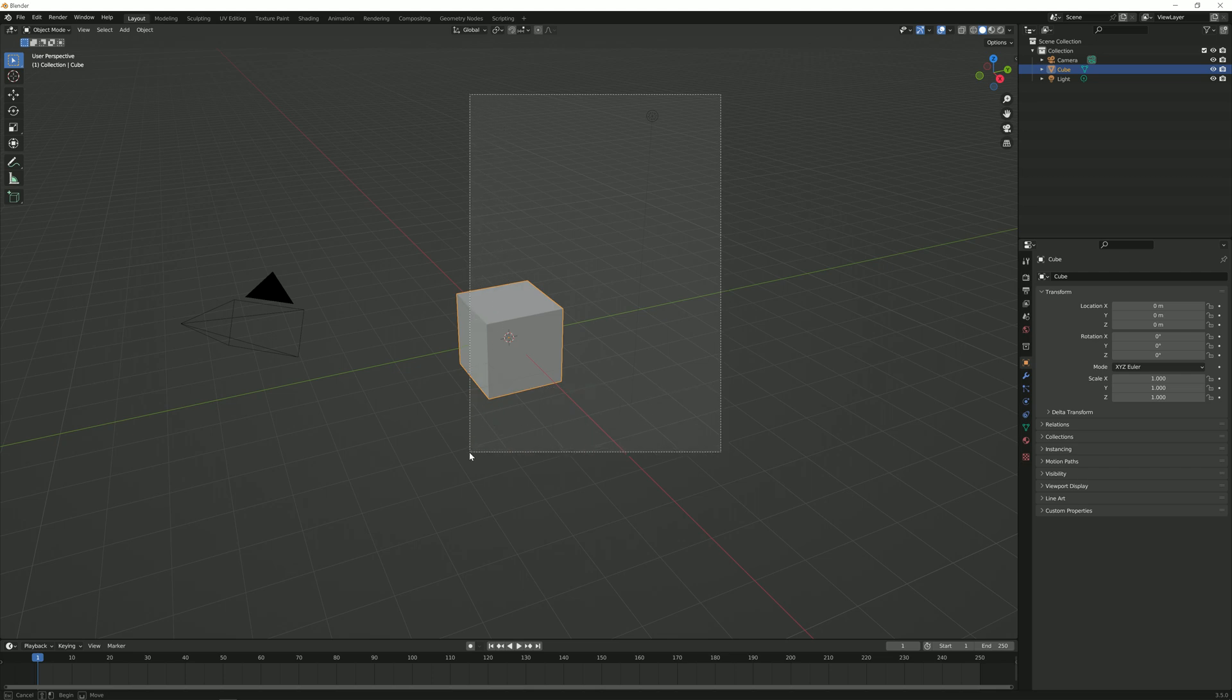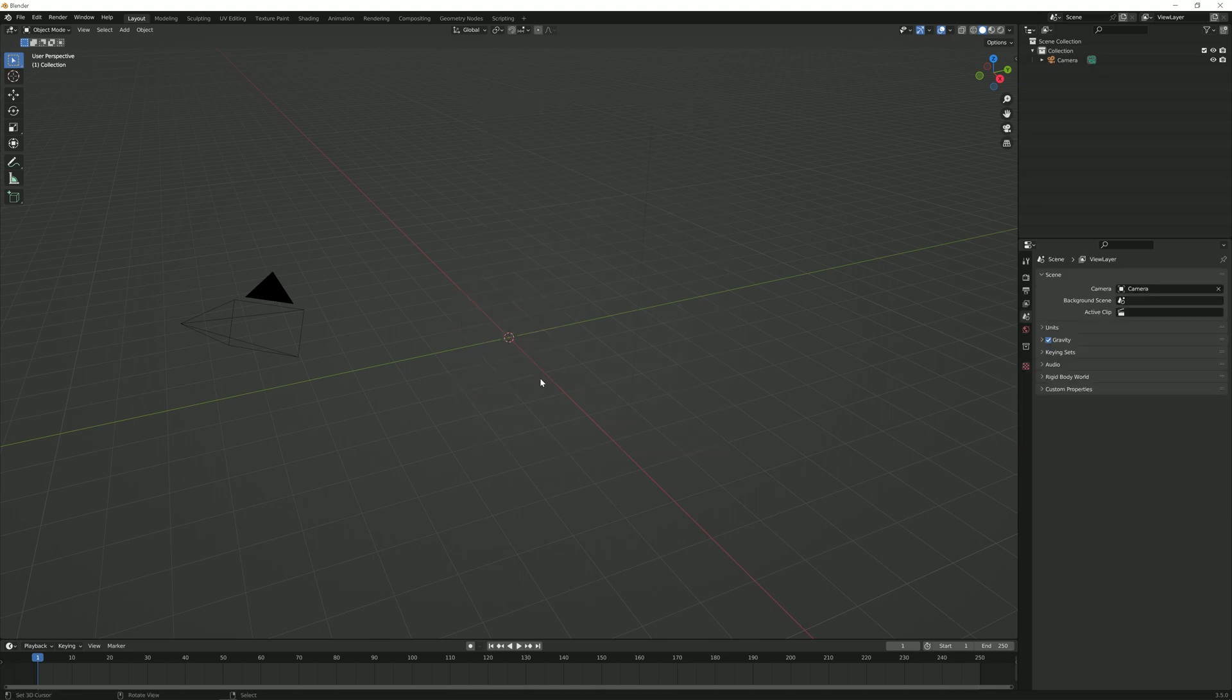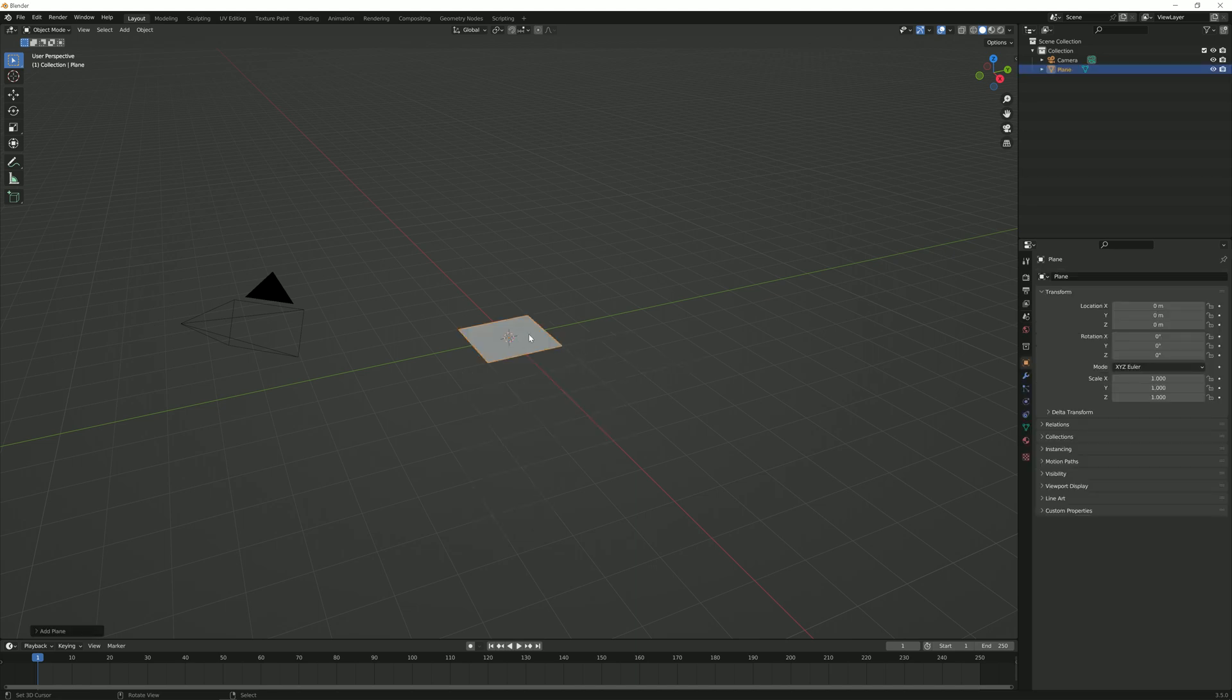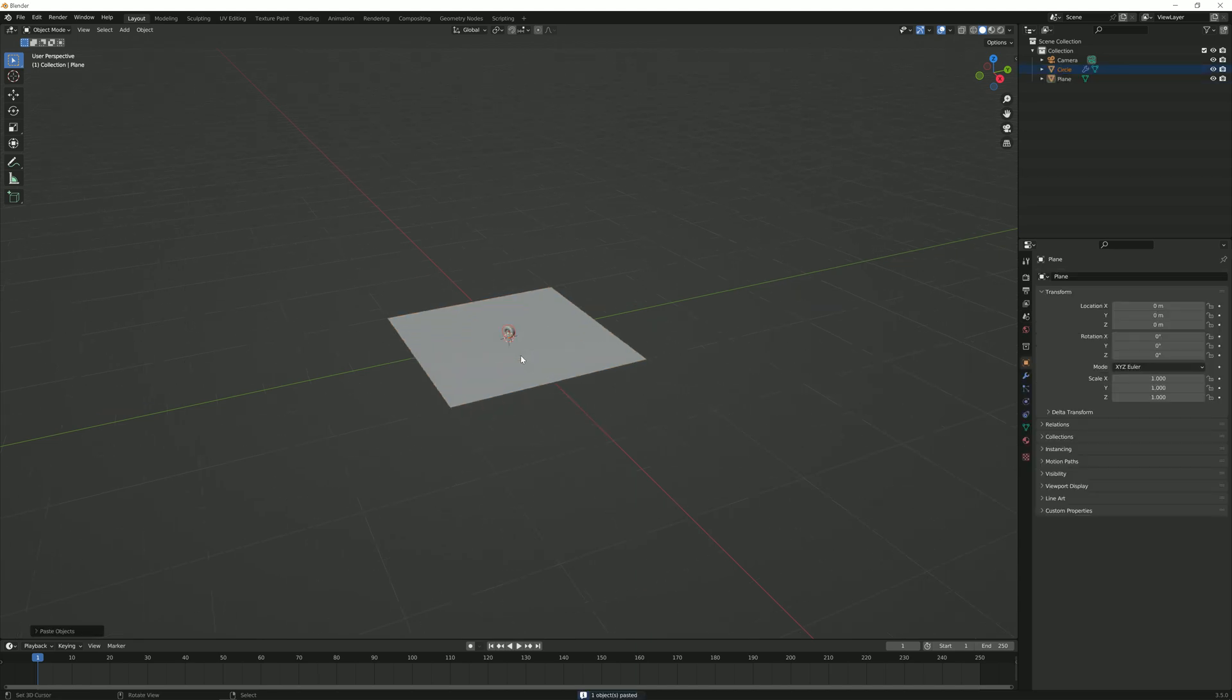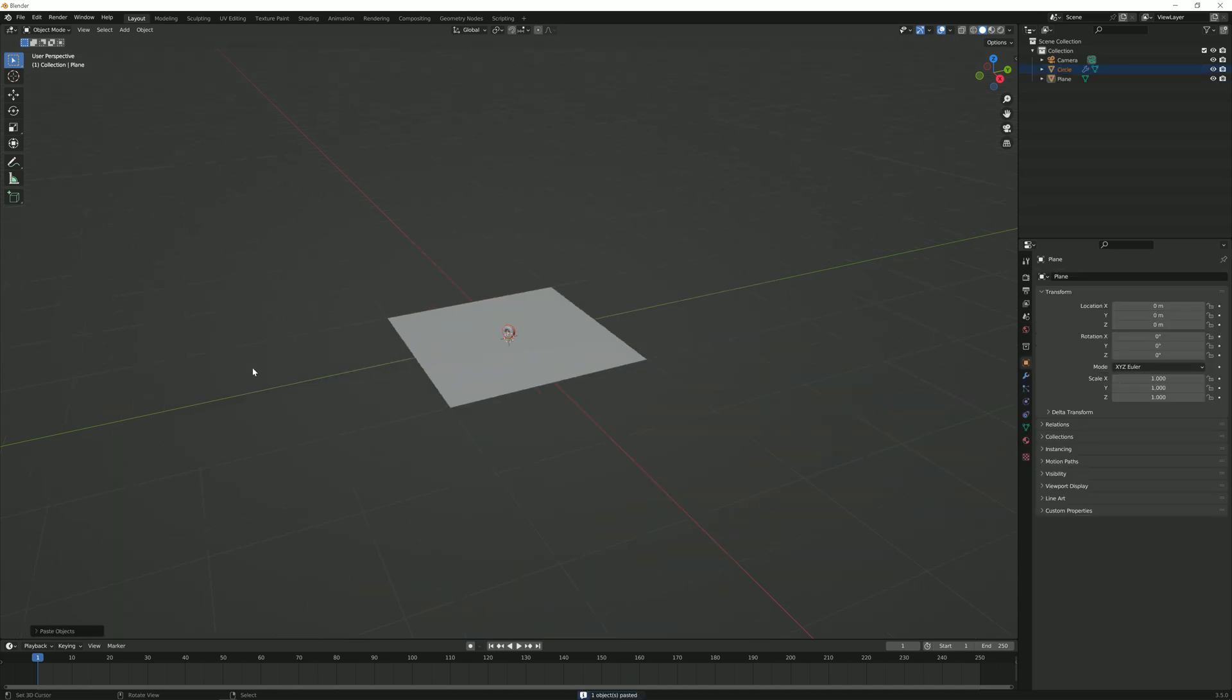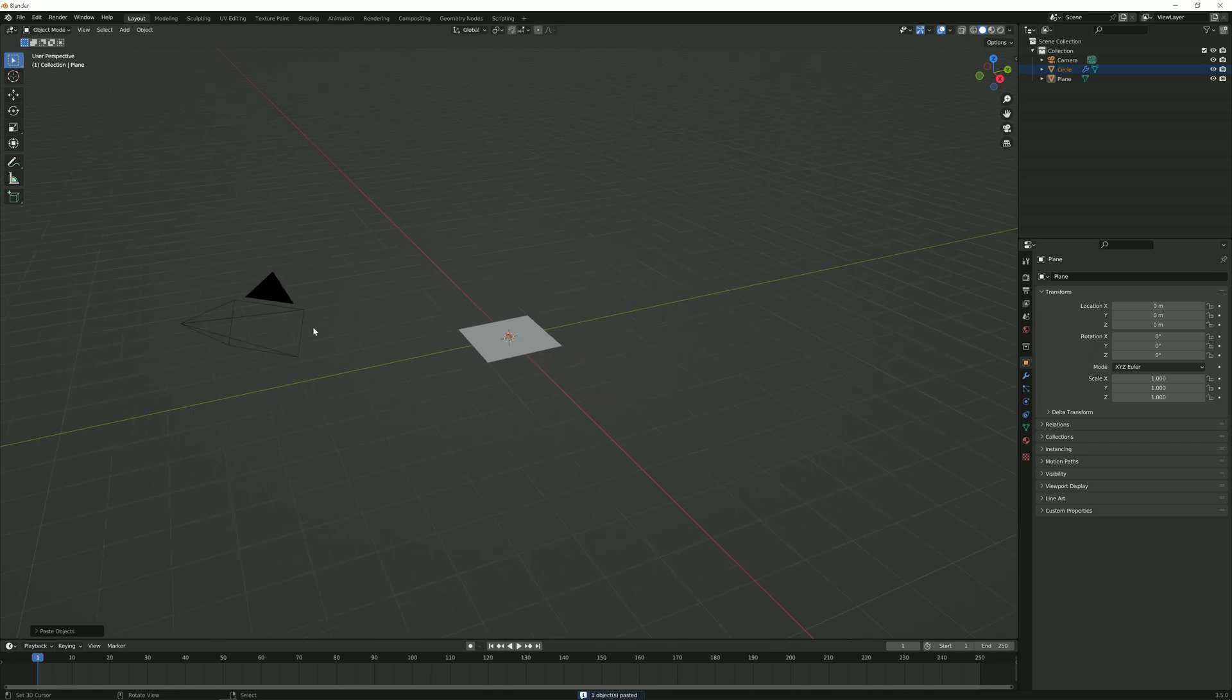I'm going to just delete my cube and my point lamp. We're not going to need it. I'm going to import a plane and an object that we are actually going to focus on. That's that one right there.